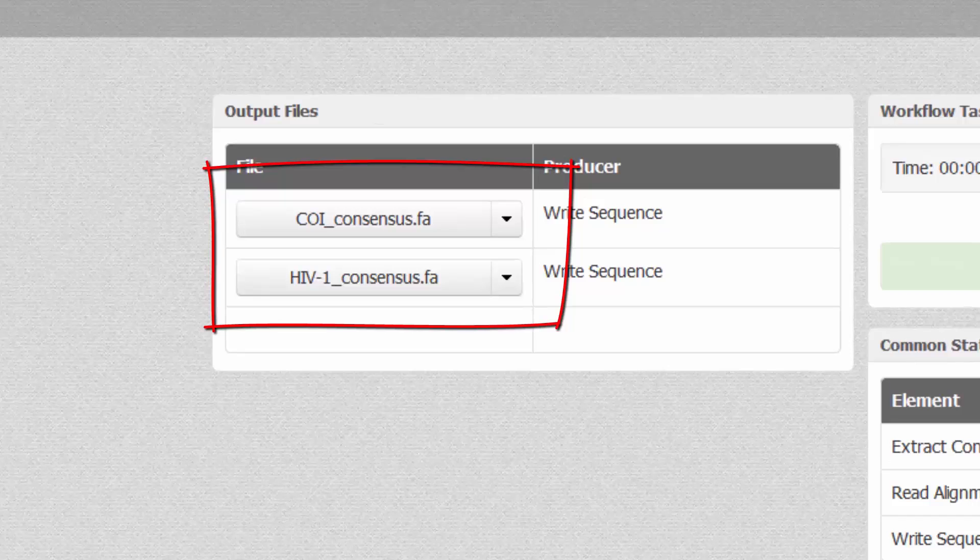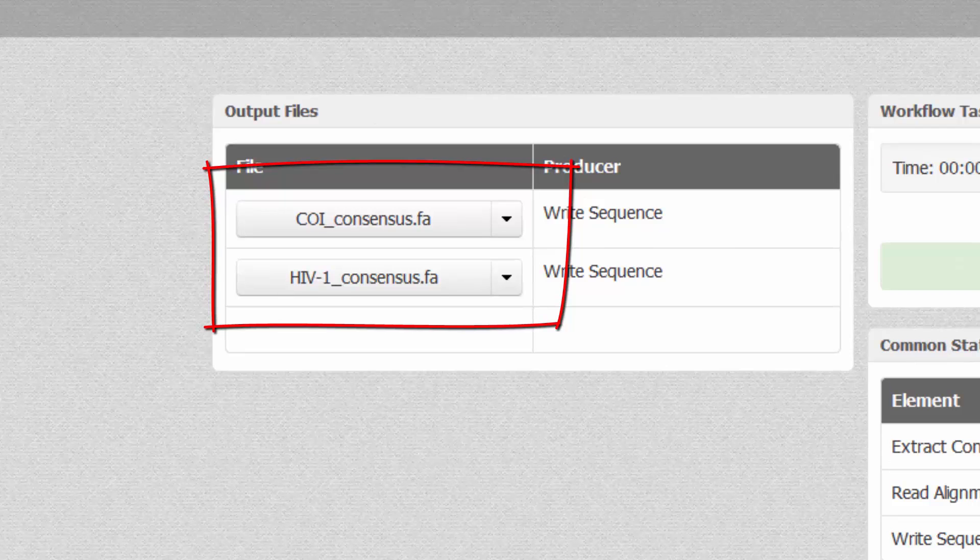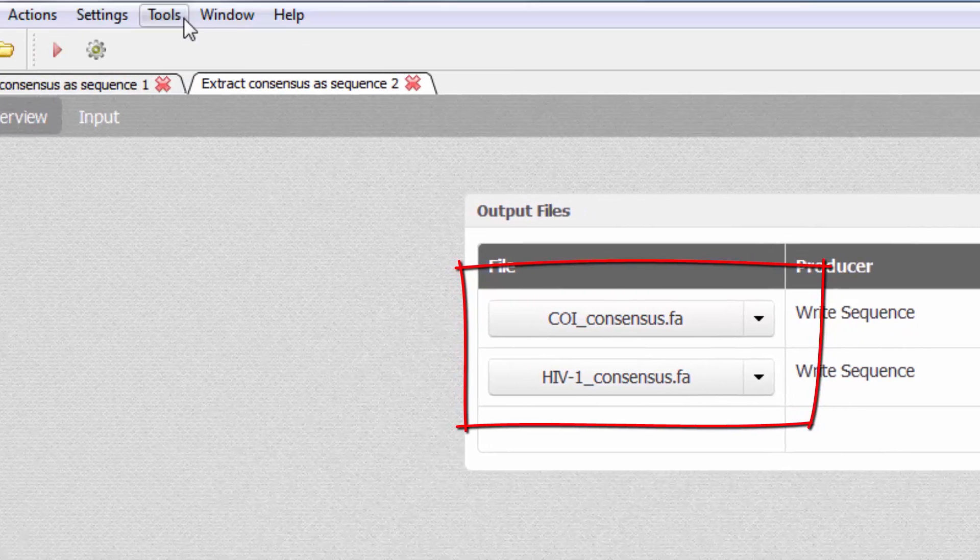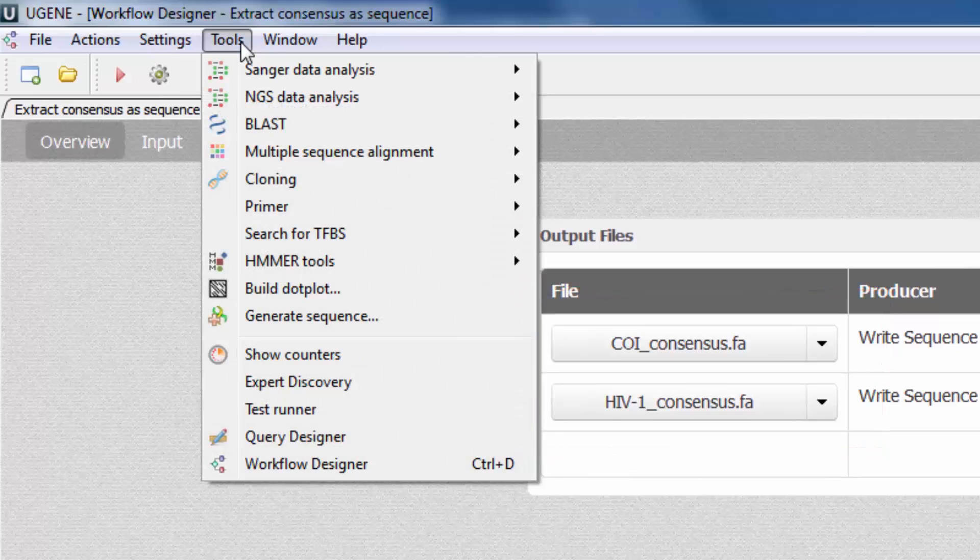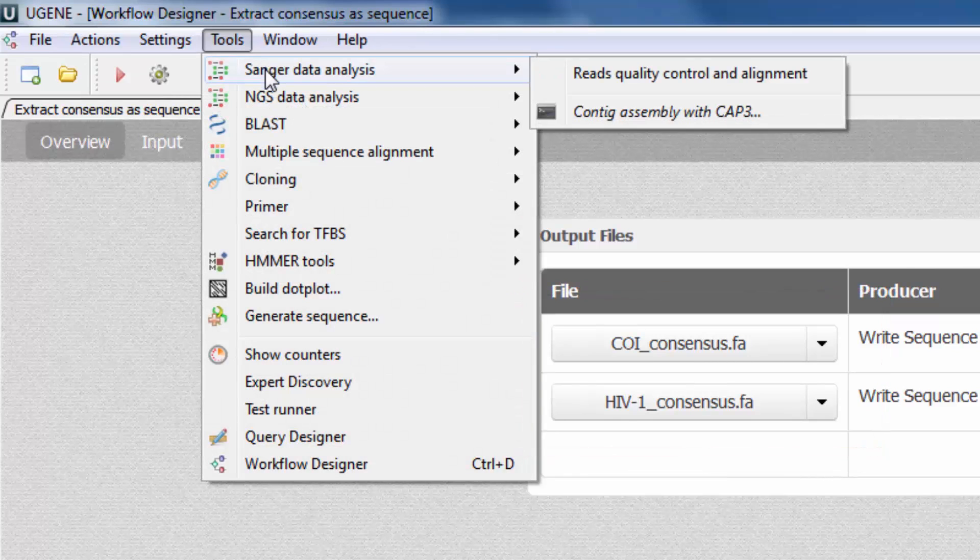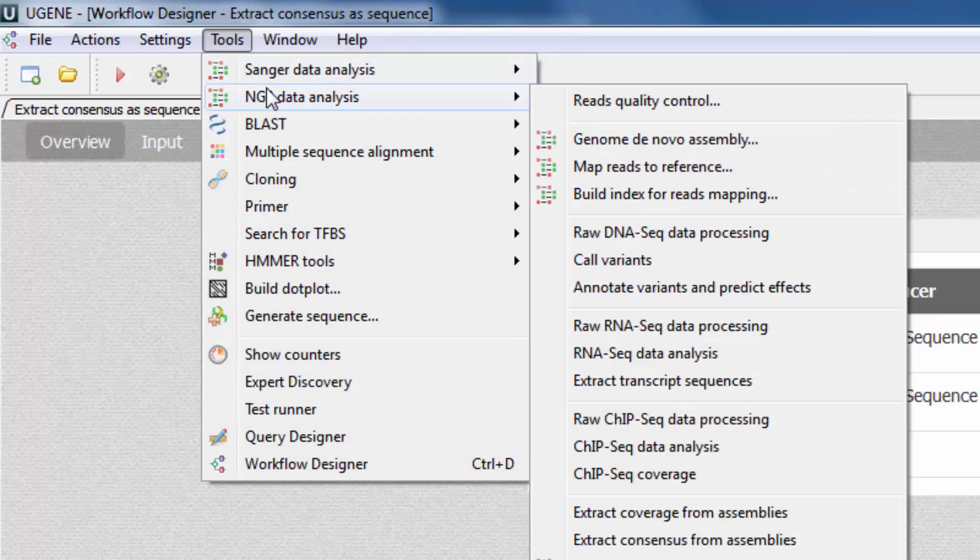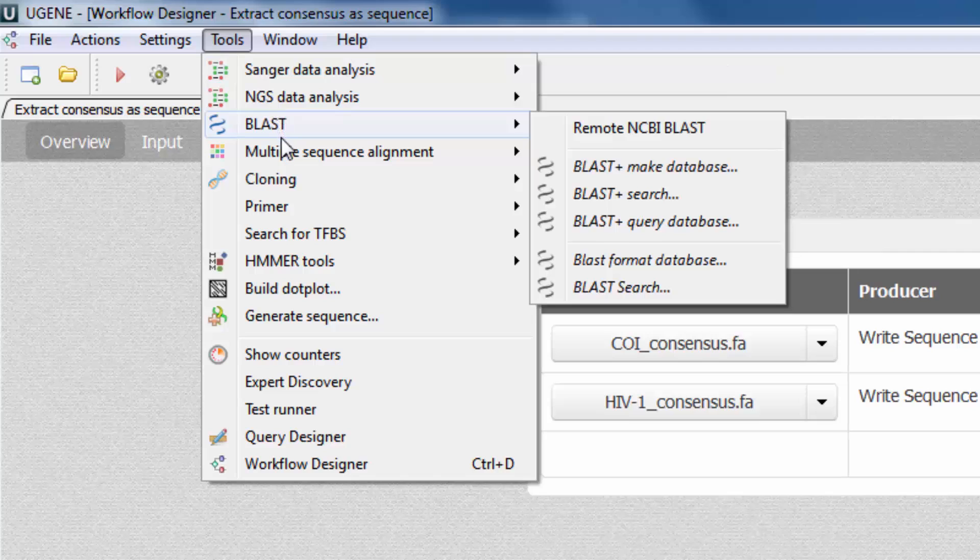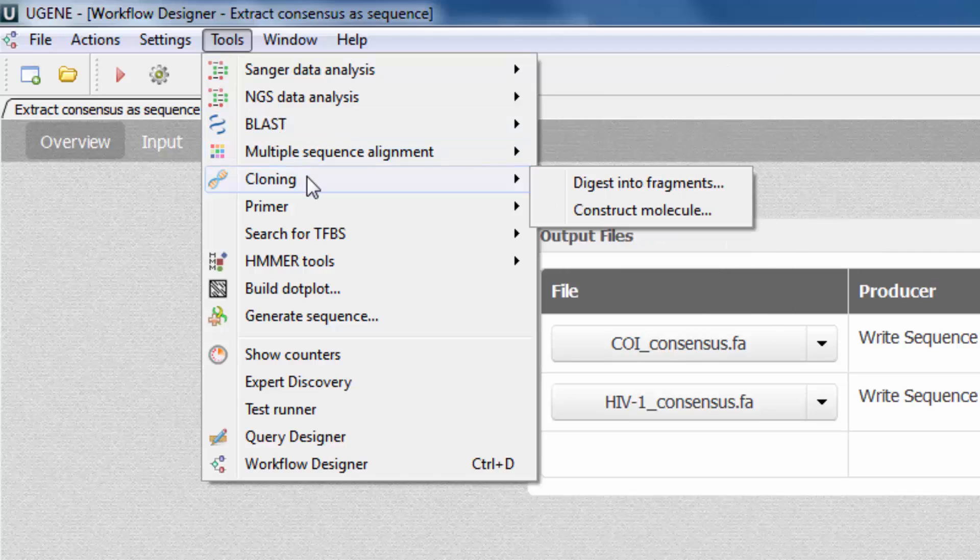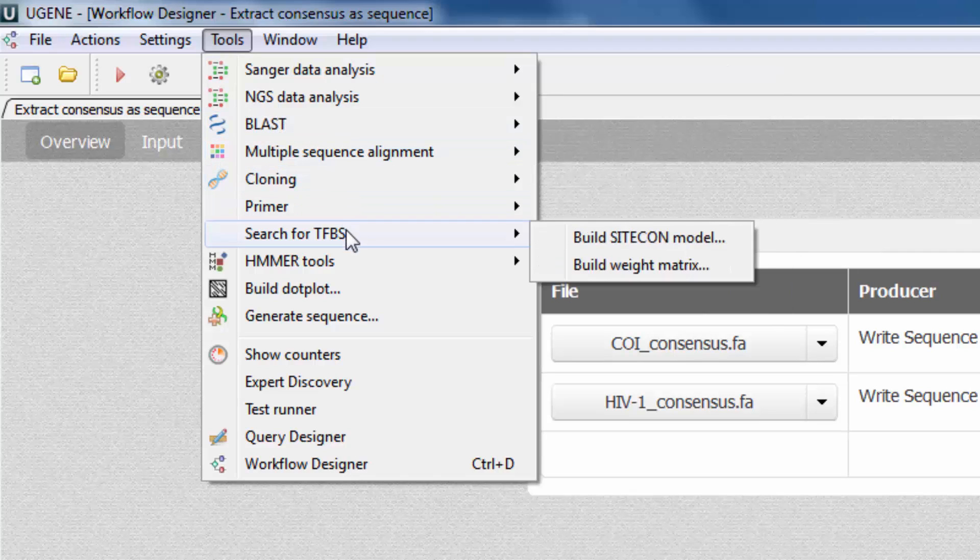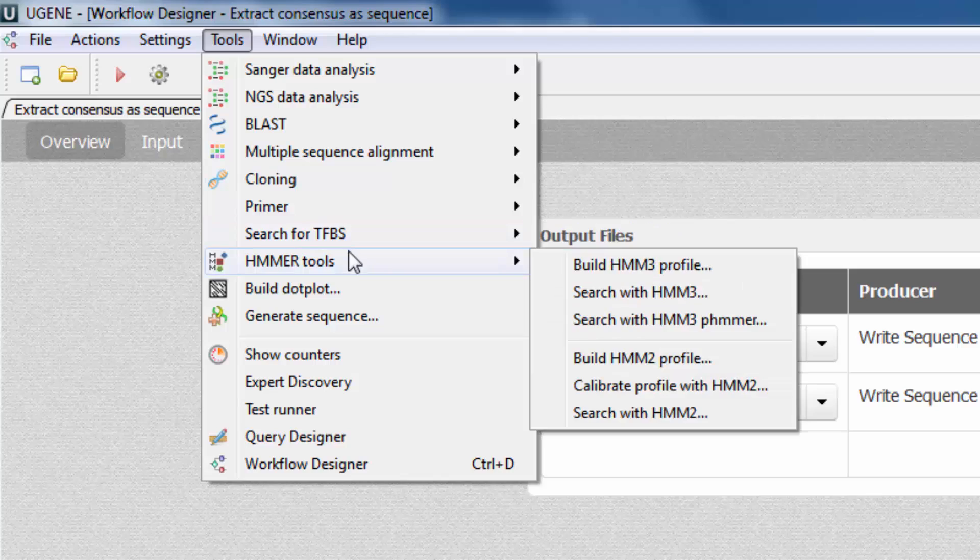Finally, there is one more usability improvement worth mentioning. The tool's main menu was reordered and majorly expanded. Some of the menu items now directly open the workflow designer with a workflow that solves the task.